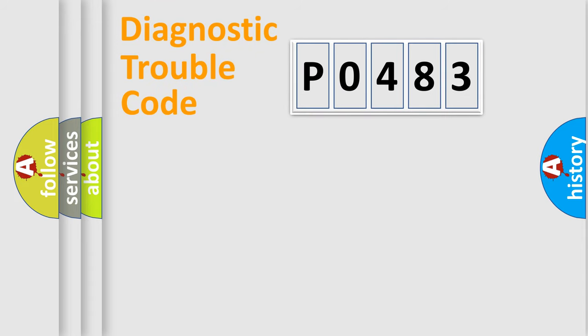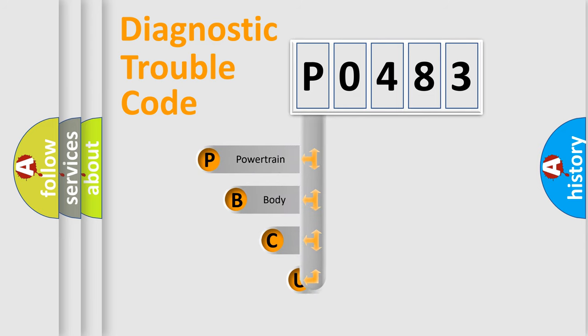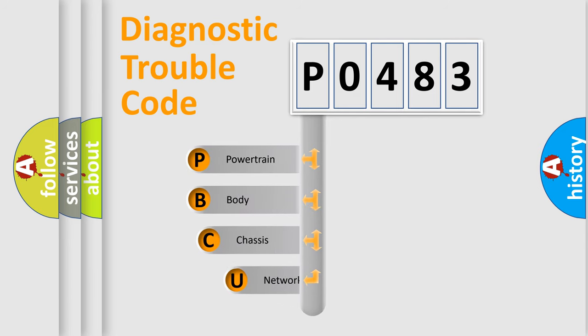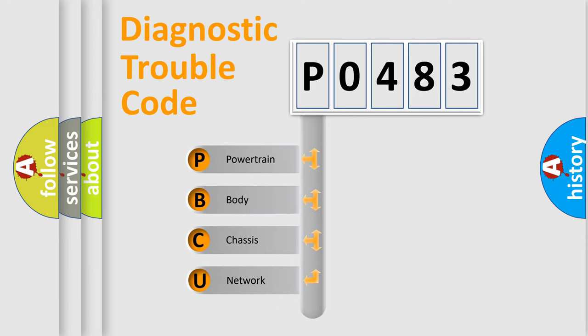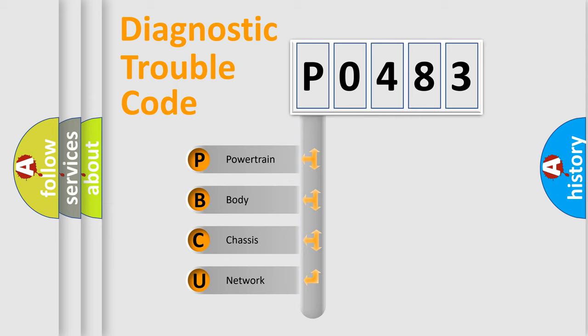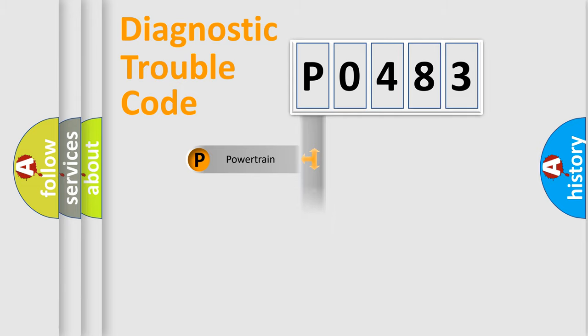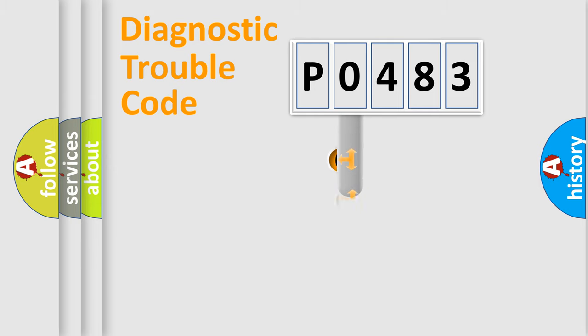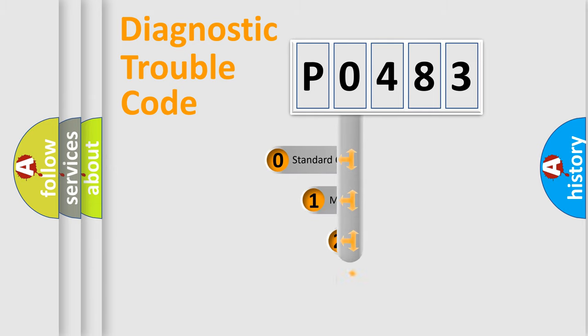First, let's look at the history of diagnostic fault code composition according to the OBD2 protocol, which is unified for all automakers since 2000. We divide the electric system of the automobile into four basic units: Powertrain, Body, Chassis, and Network. This distribution is defined in the first character code.